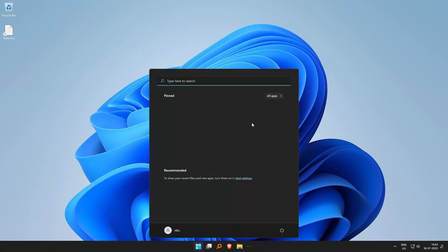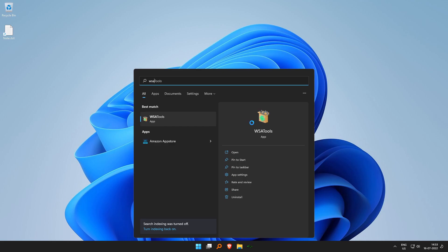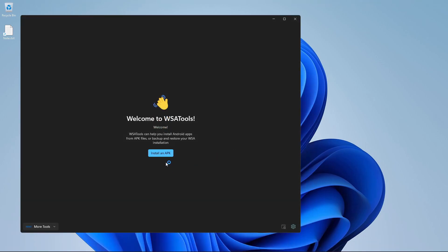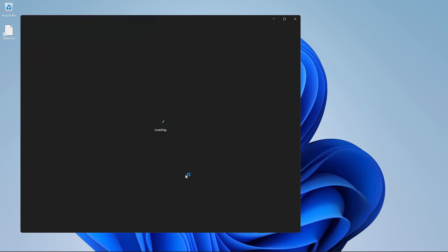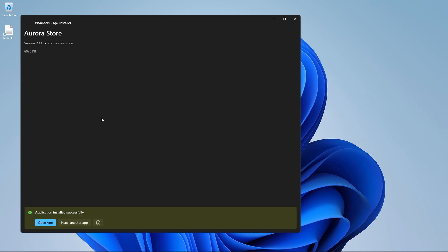The second way is if you fired up your Windows menu, you will find WSA tools from there and click on open and then click and install an APK from here and browse to the place where you have downloaded the Aurora store APK, click on it and click on install. Now it says connecting to the Windows Subsystem for Android through the Android debug bridge. It is sideloading this app and it has installed the app correctly. How cool is that?